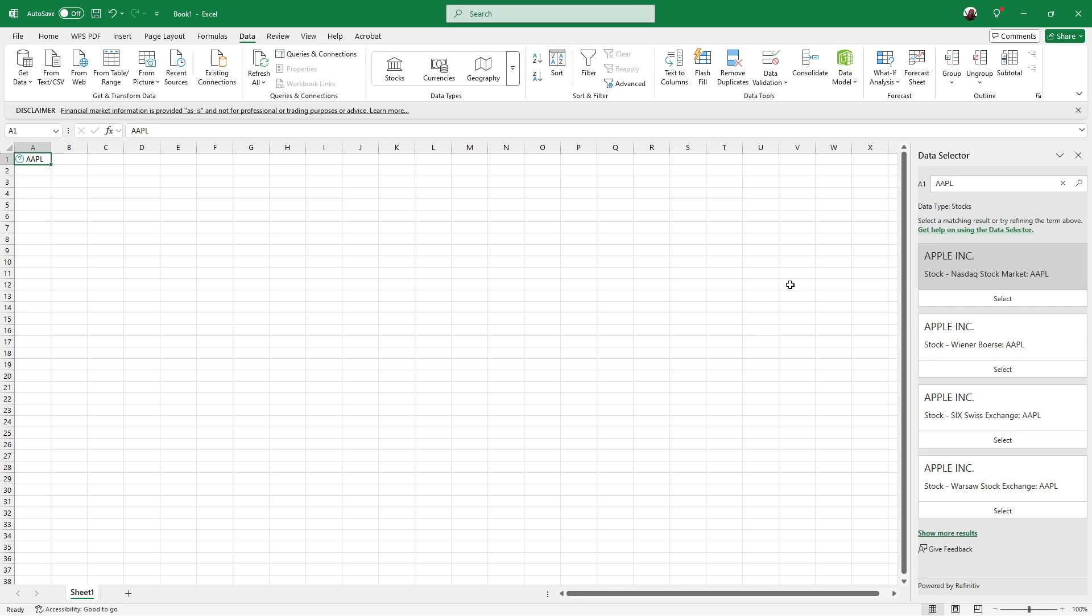As you do this, take a look at the right panel that appears. Excel might give you a few options depending on the exchanges where the stock is listed. You'll need to select the correct stock exchange to ensure the data you're pulling is accurate.